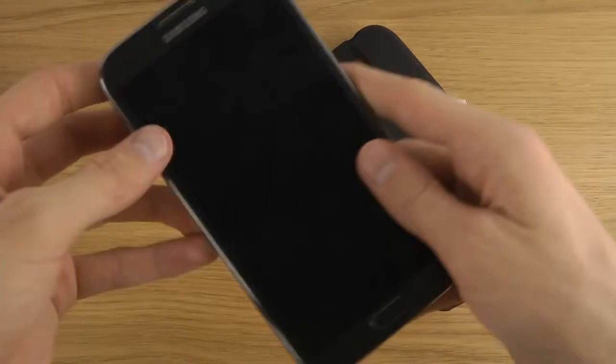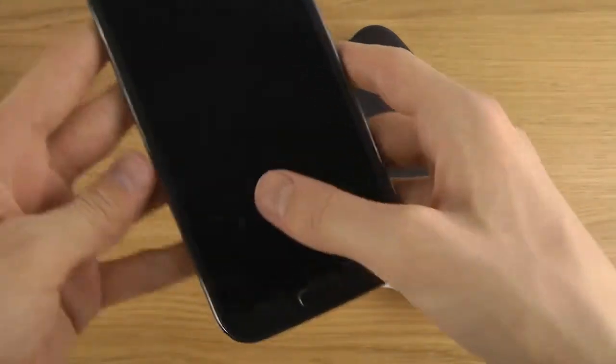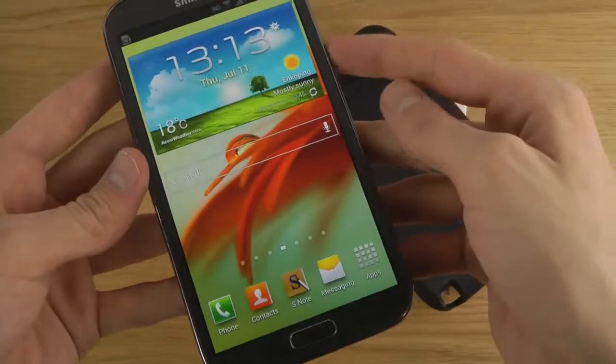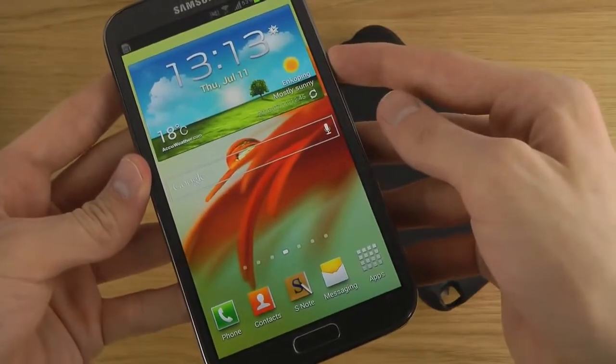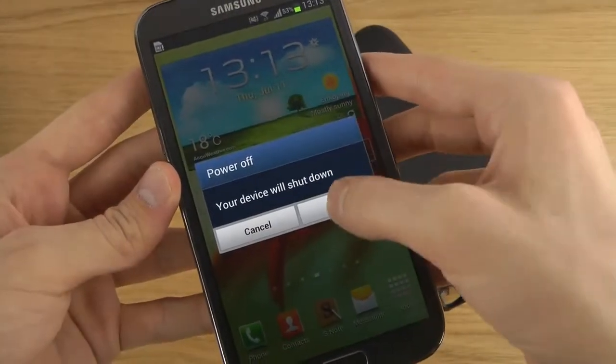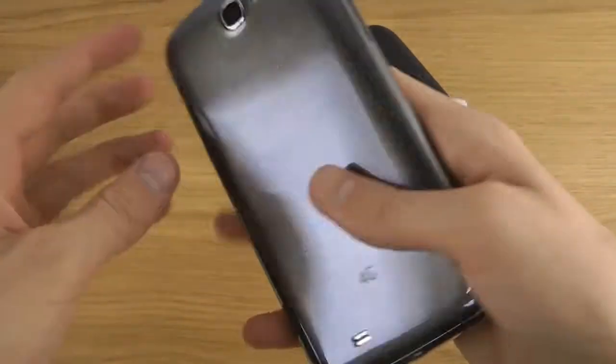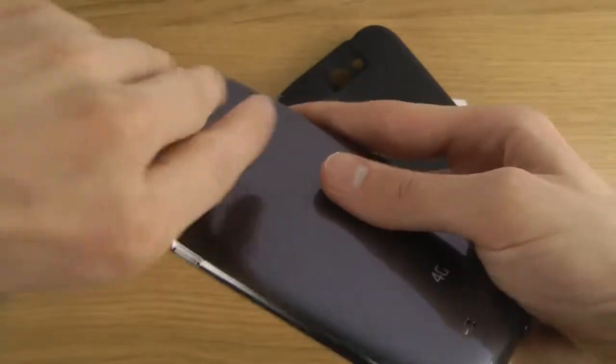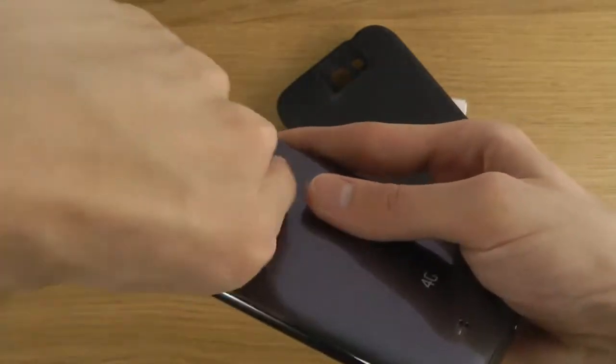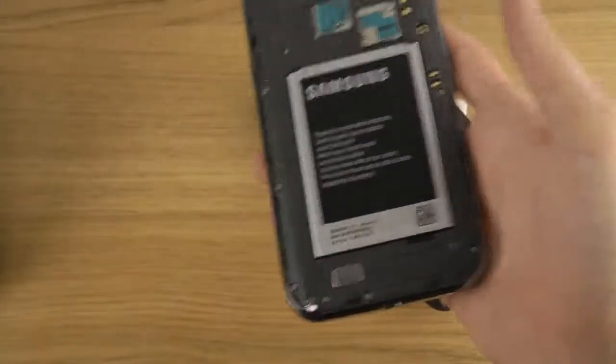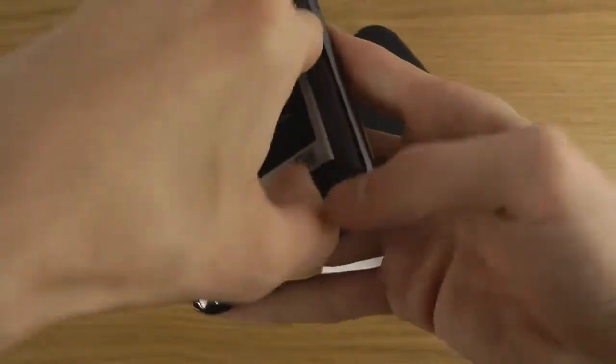So this is them and maybe we should turn it off. So let's remove the normal battery that you get first.